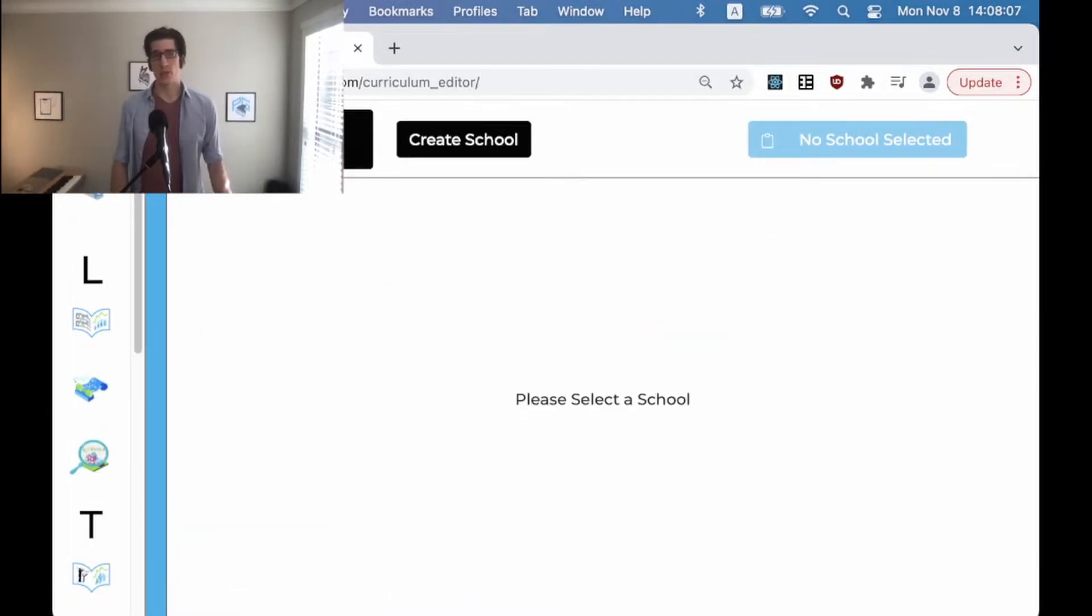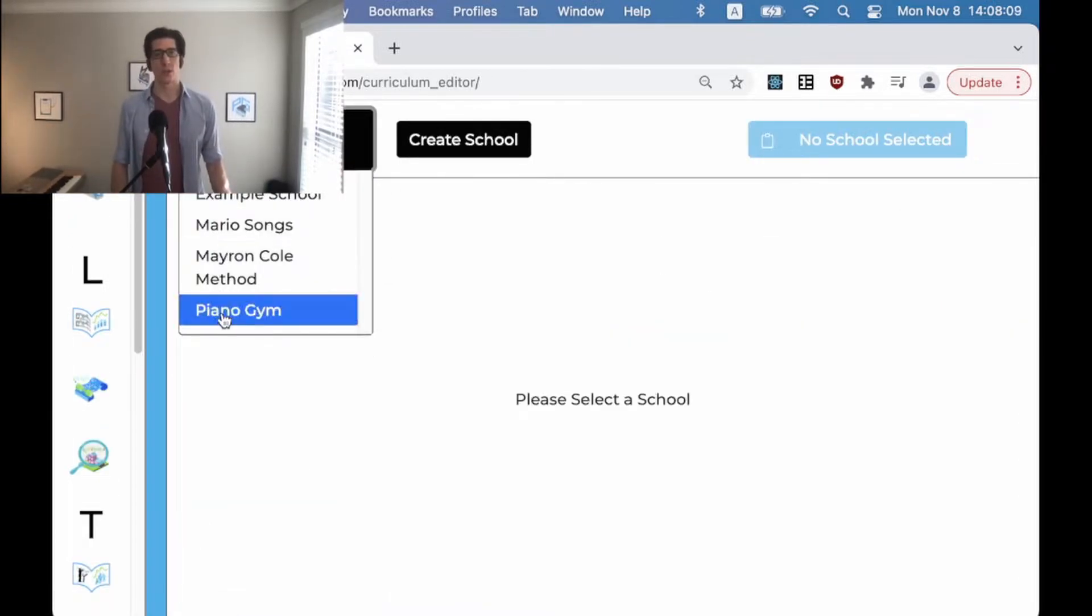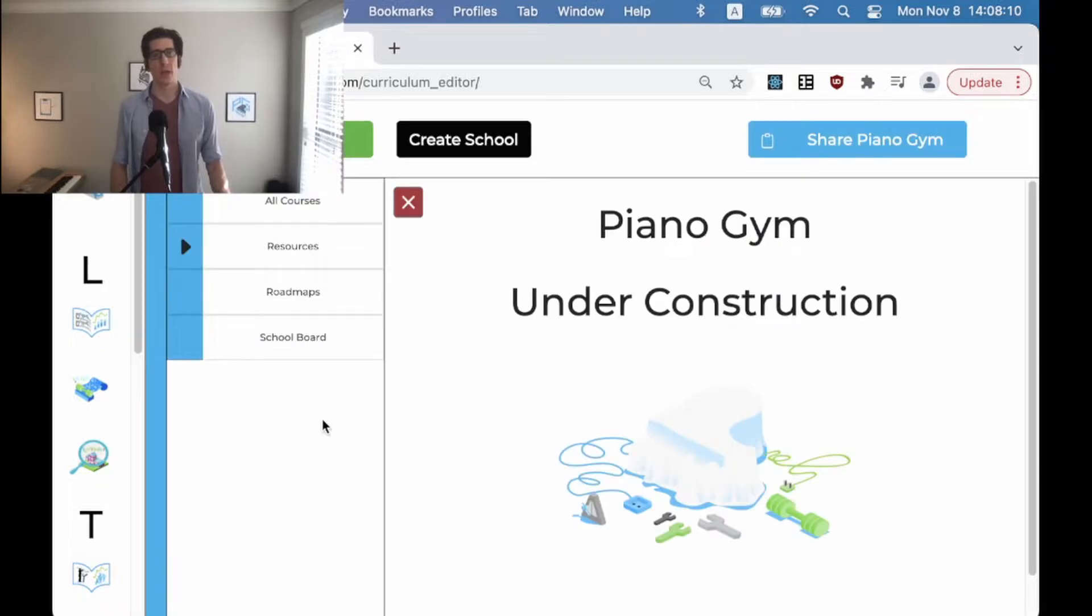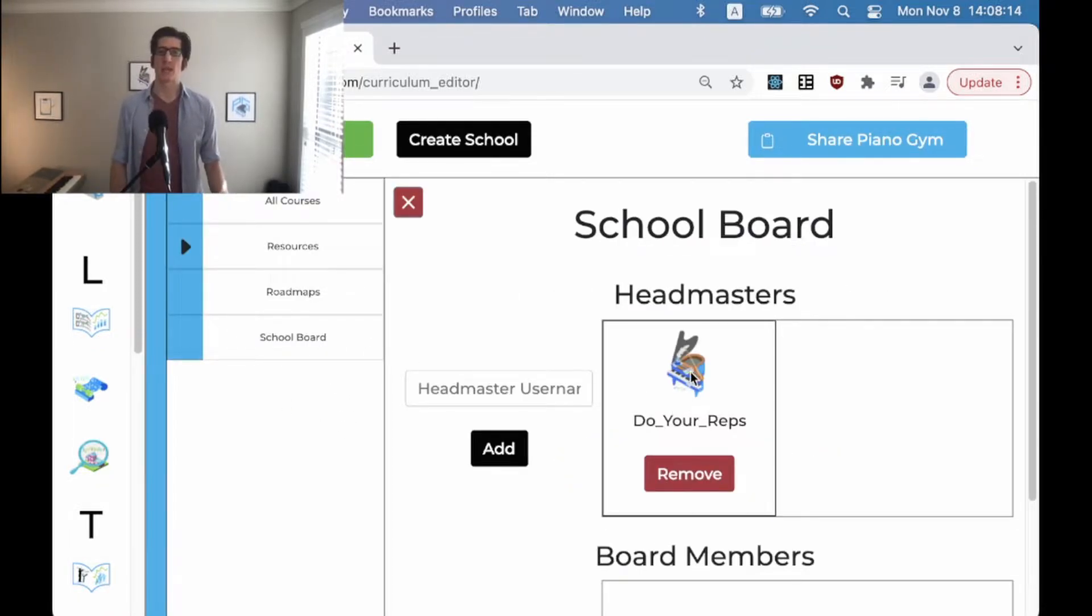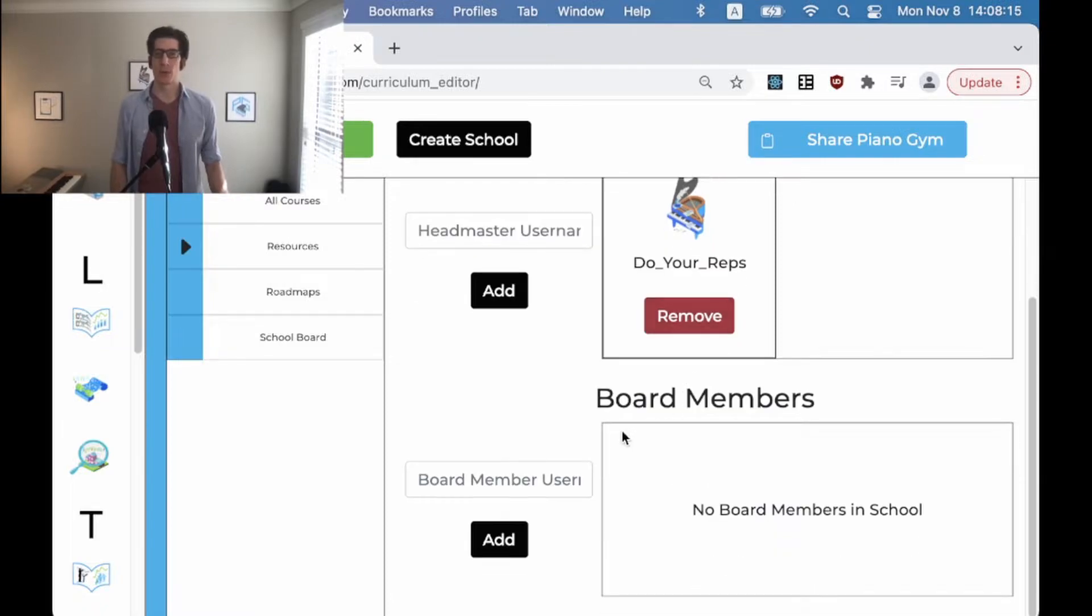It's really exciting and how you find this functionality is you go to your curriculum editor, select the school board and you'll see that there's now a section that lists the headmasters and board members.